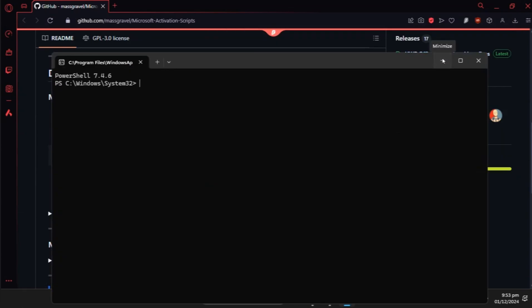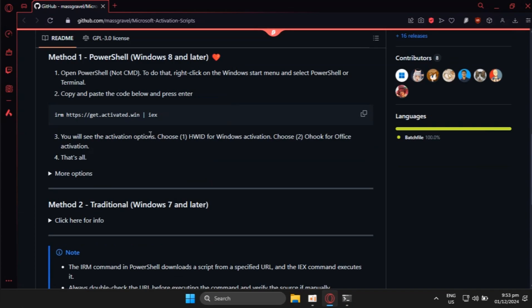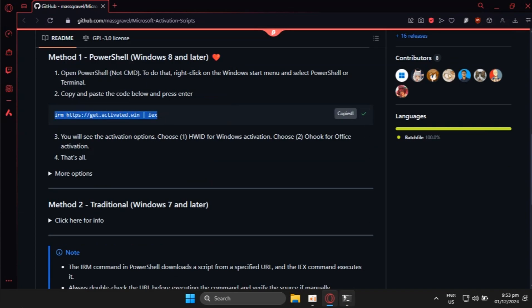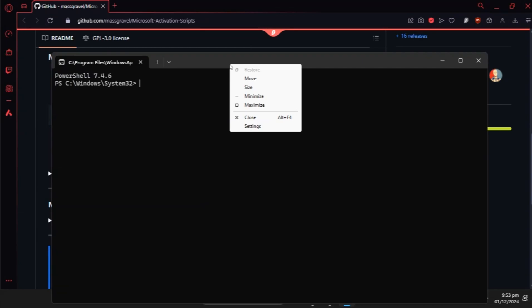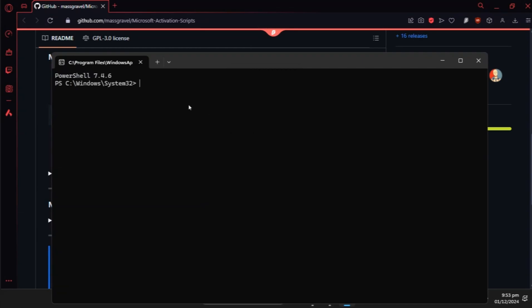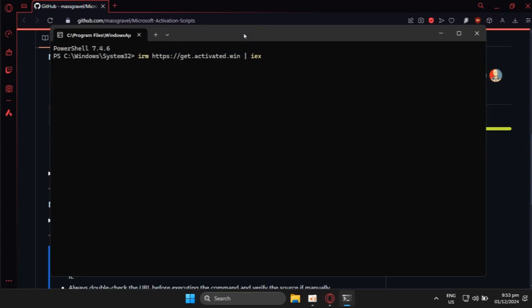I want you to copy and paste this command prompt here into the PowerShell, click enter, and wait for it to download.